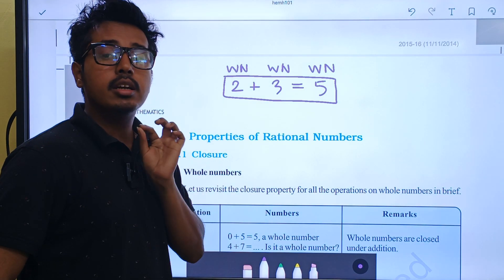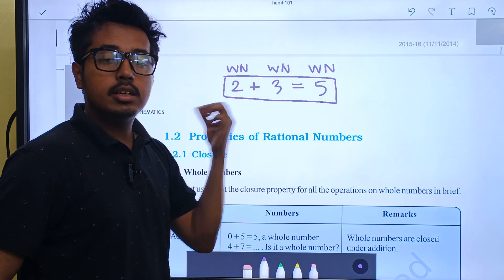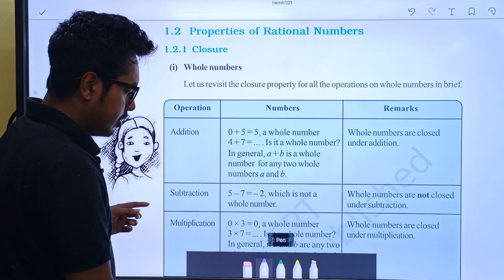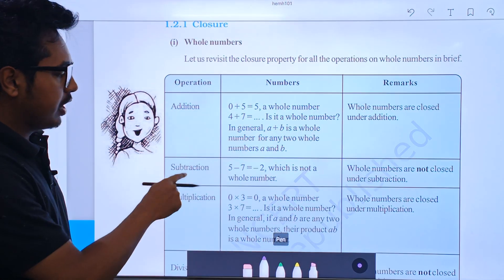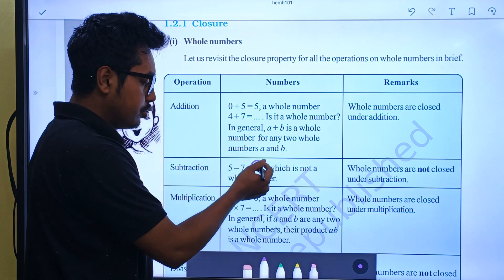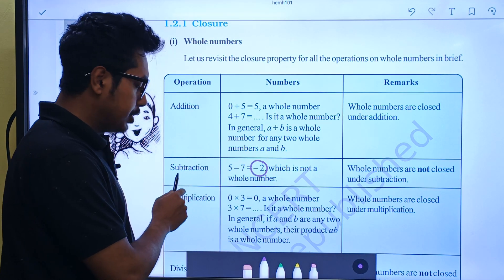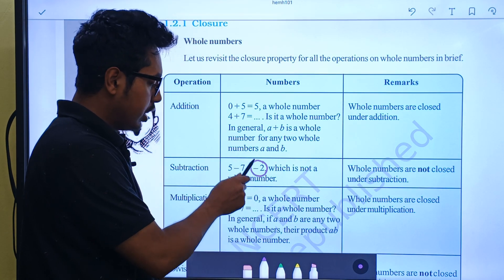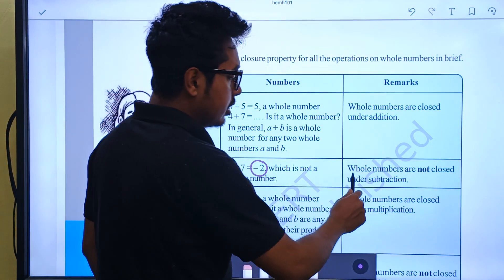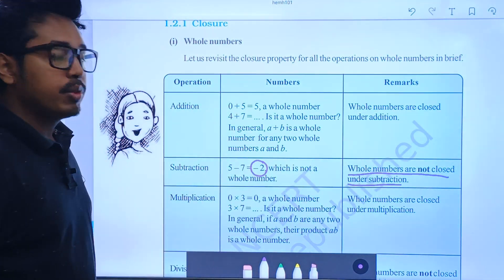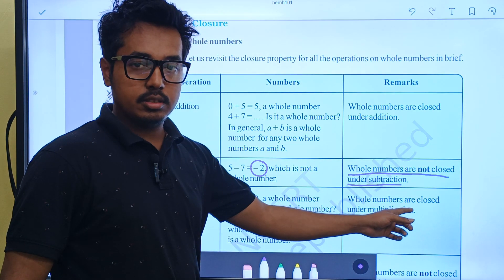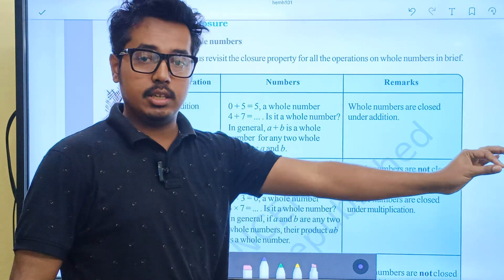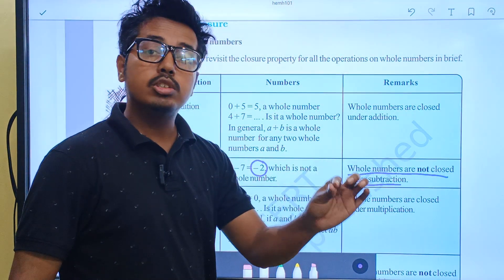We can say that whole numbers obey the closure property under addition. Now we will see subtraction. Take 5 and 7 — if we do subtraction we get minus 2. We need a whole number but the result is minus 2. In this case, whole numbers are not closed under subtraction, or we can say that whole numbers do not obey the closure property under subtraction. Meaning, if we subtract any two whole numbers, we should get a whole number.